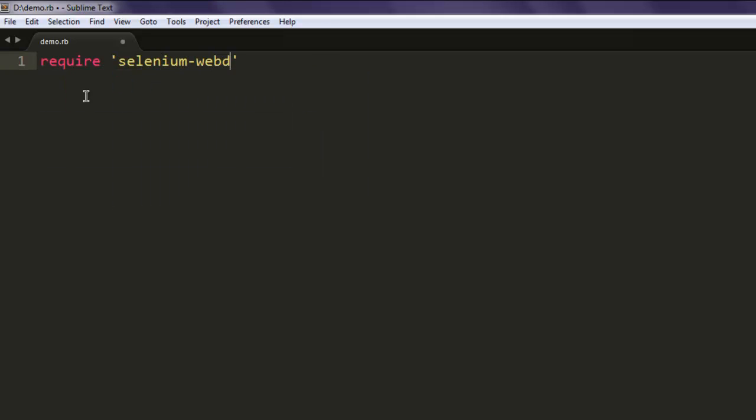-webdriver. This is the gem that I have installed. If you don't have it installed, then go open your console and type in gem install selenium-webdriver.